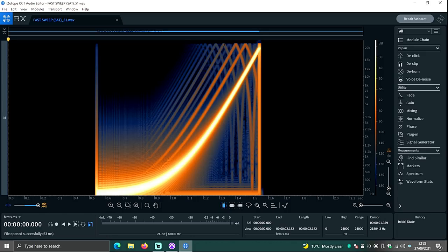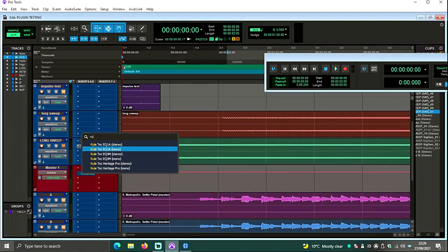To me, looking at that sweep, I would say that Plugin Doctor had the most realistic result in this instance. Because using Pro Q3, it only really looked like it had one kind of order of aliasing coming through that was audible, but in actual fact when you print it, it's showing quite a lot of aliasing.